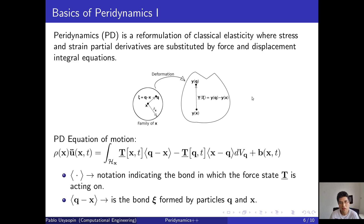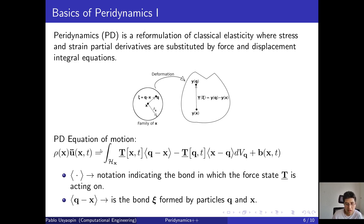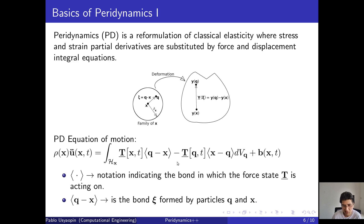Peridynamics is a reformulation of classical elasticity where the stress and strain partial derivatives are substituted by force and displacement integral equations. Here you can see the peridynamic equation of motion. It contains an integral and new variables — don't worry if this looks a bit scary at first, we will go through it slowly. The important thing is that T is denoted as a force state, and we will talk about the terminology of 'state' later on.